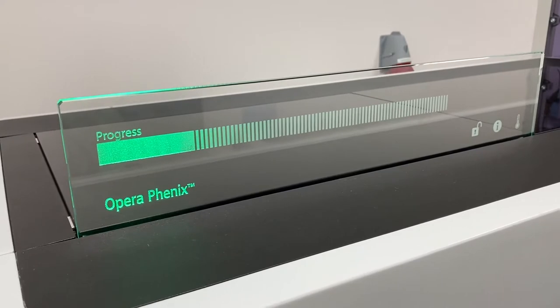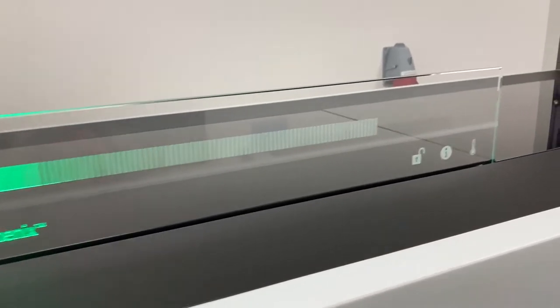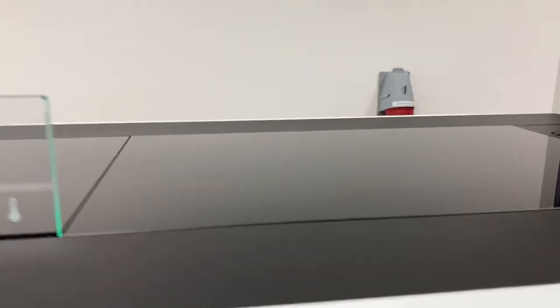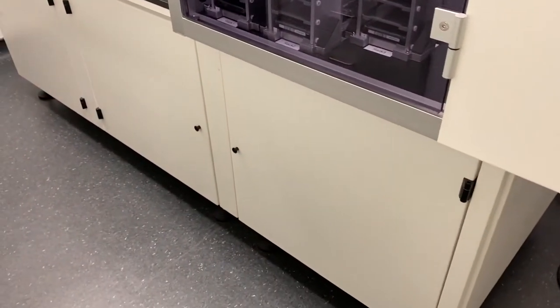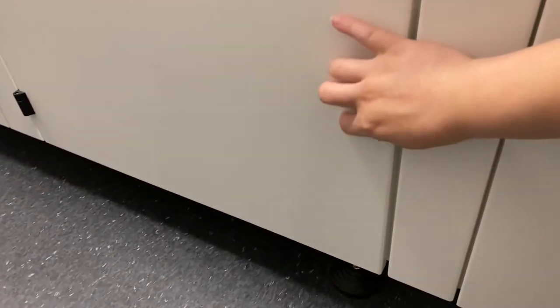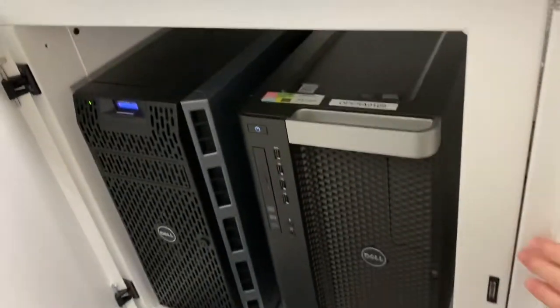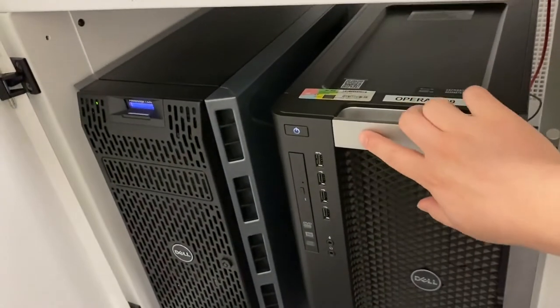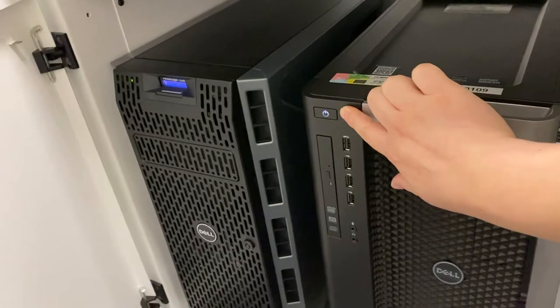This glass panel should light up in green. If you need to switch on the computer, it's in this cupboard down here, and you want to press this to switch on the computer.